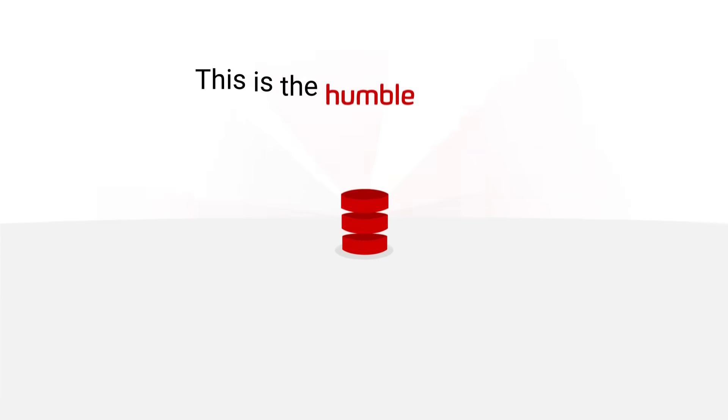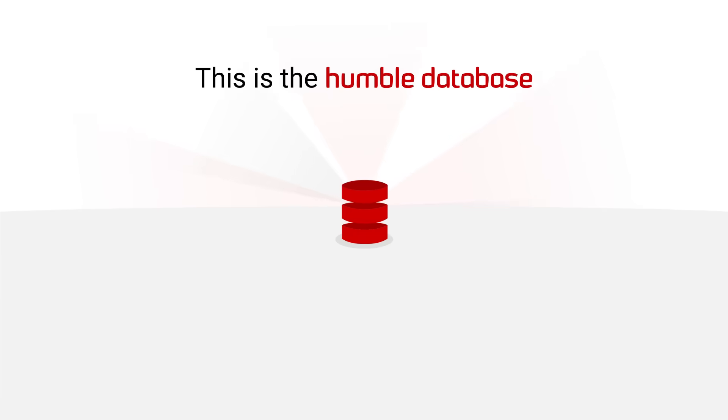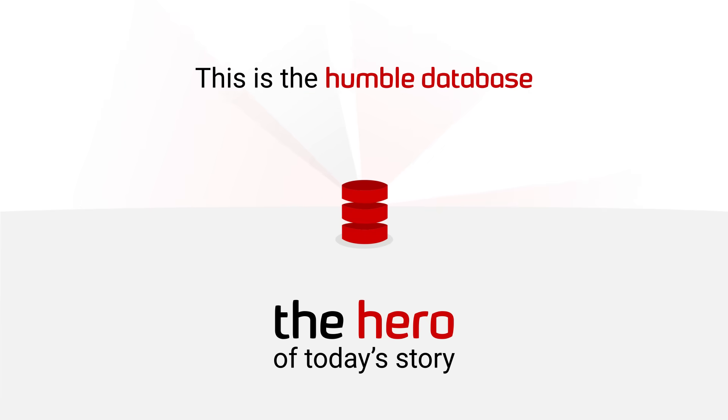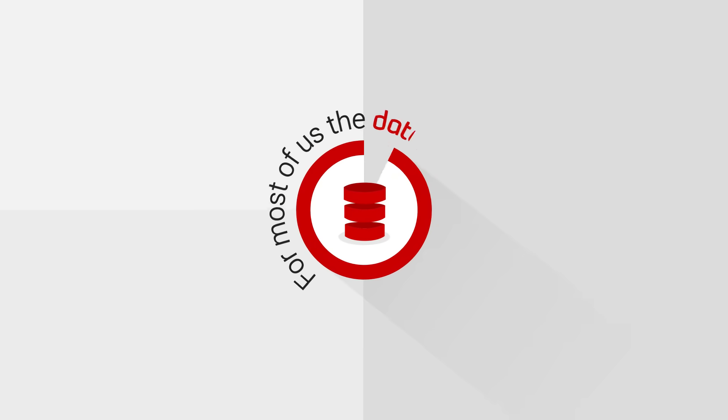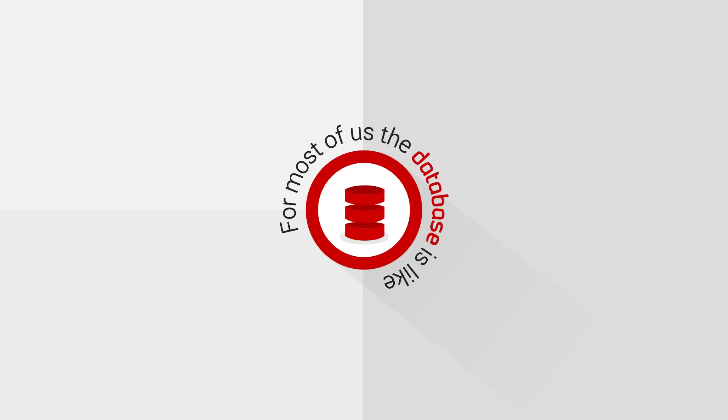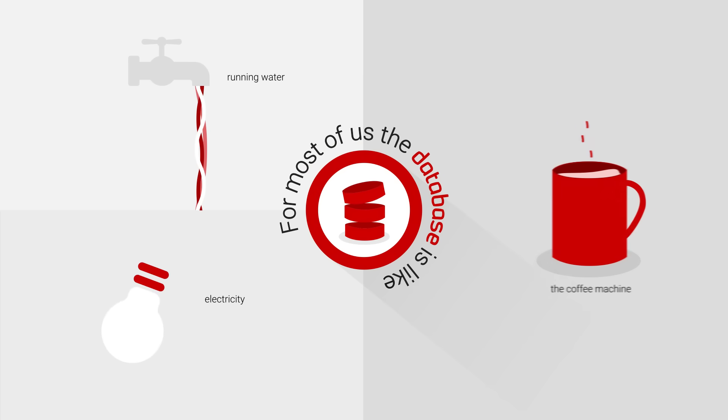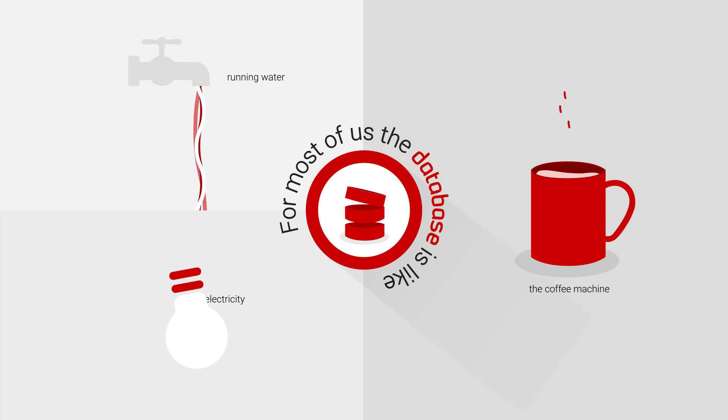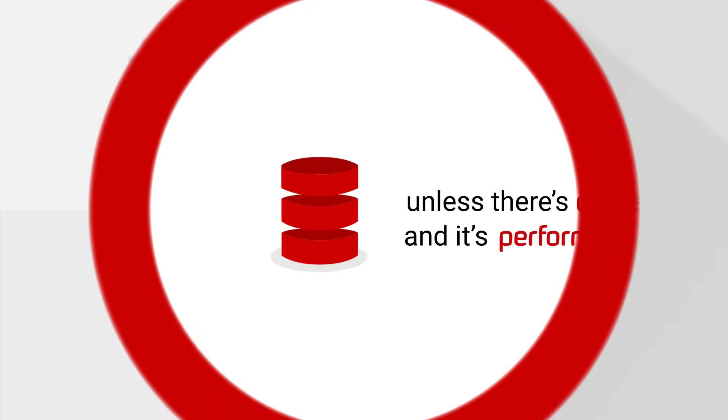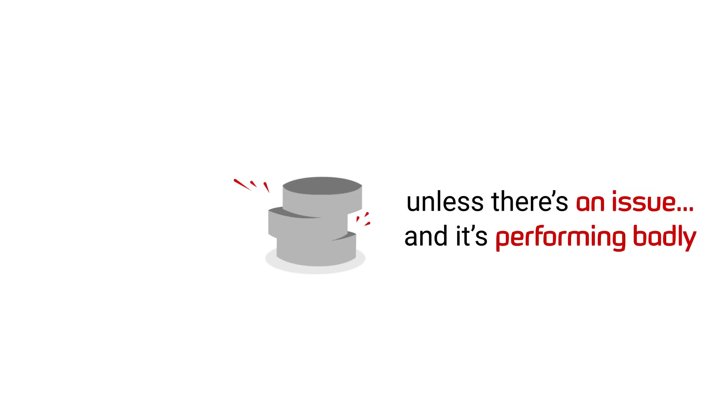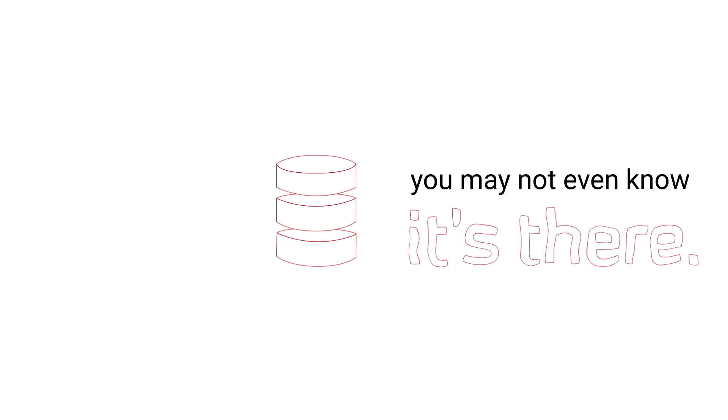This is the humble database, the hero of today's story. For most of us, the database is like running water, electricity, or the coffee machine. You expect it to work. Unless there's an issue and it's performing badly, you may not even know it's there.